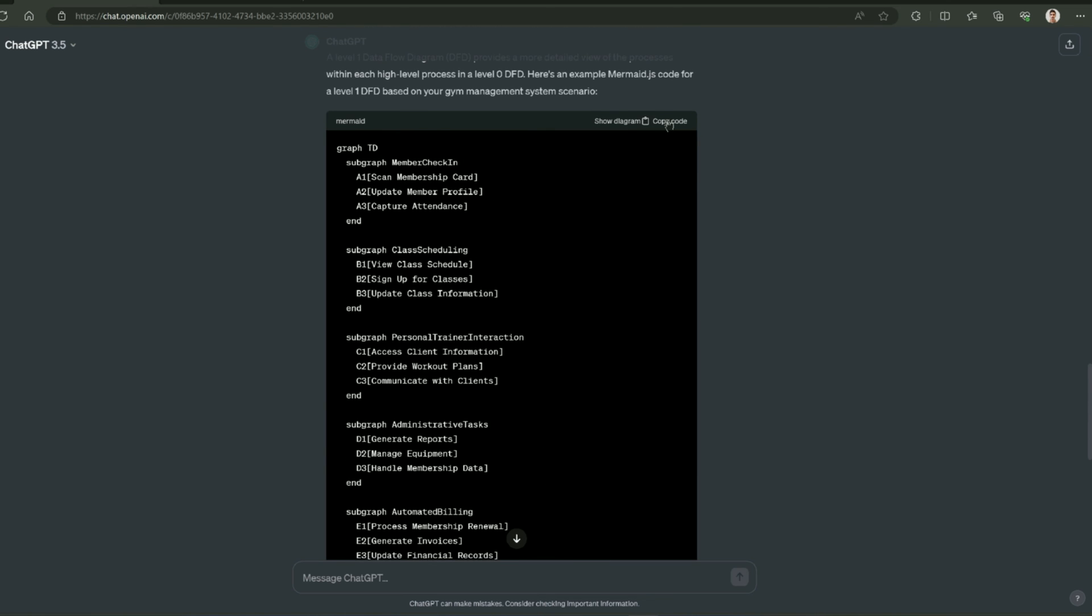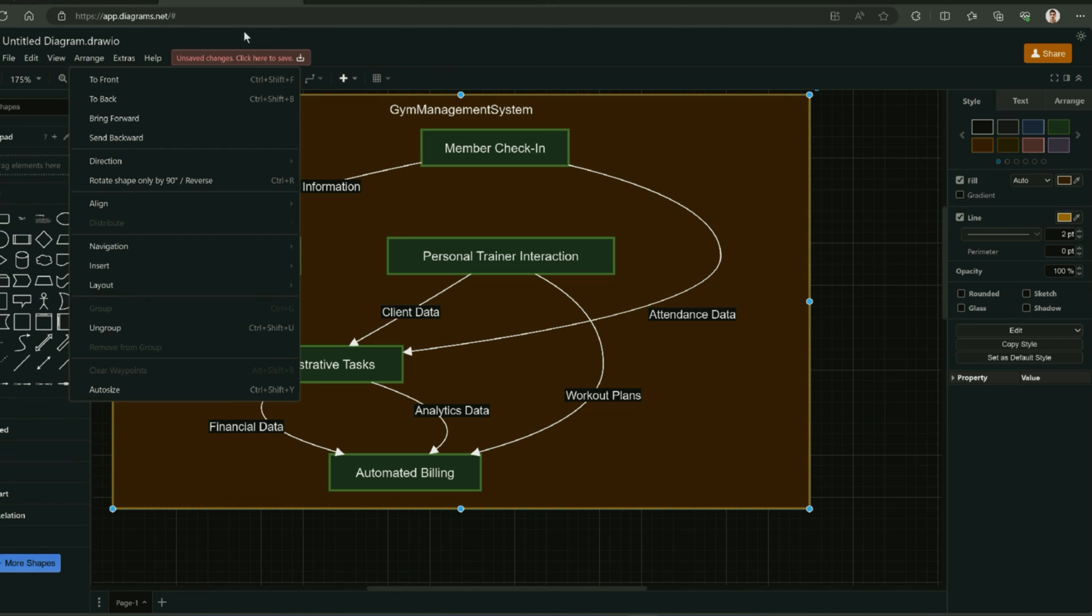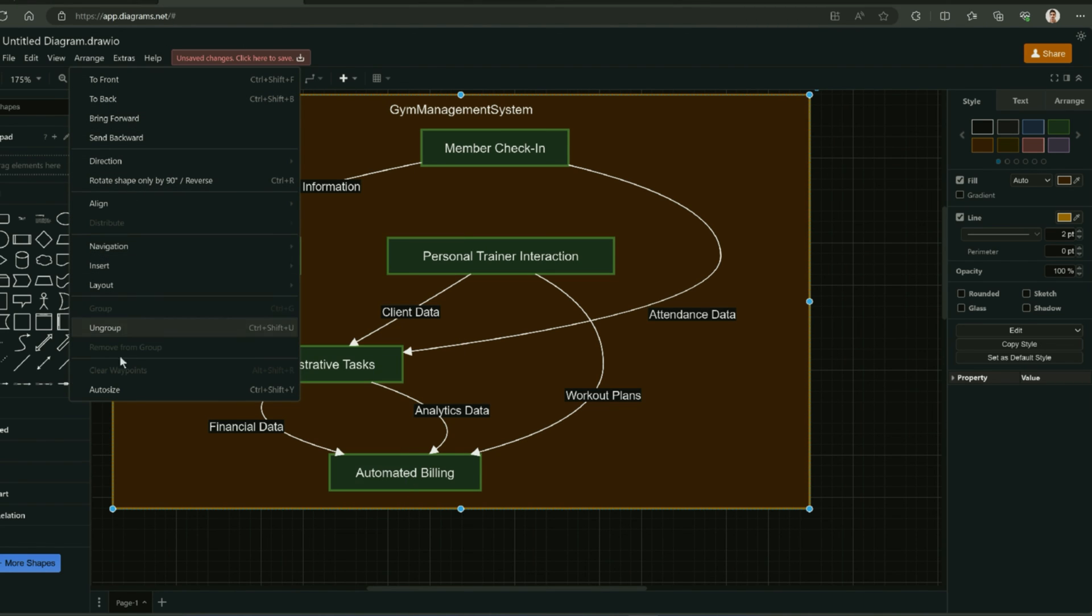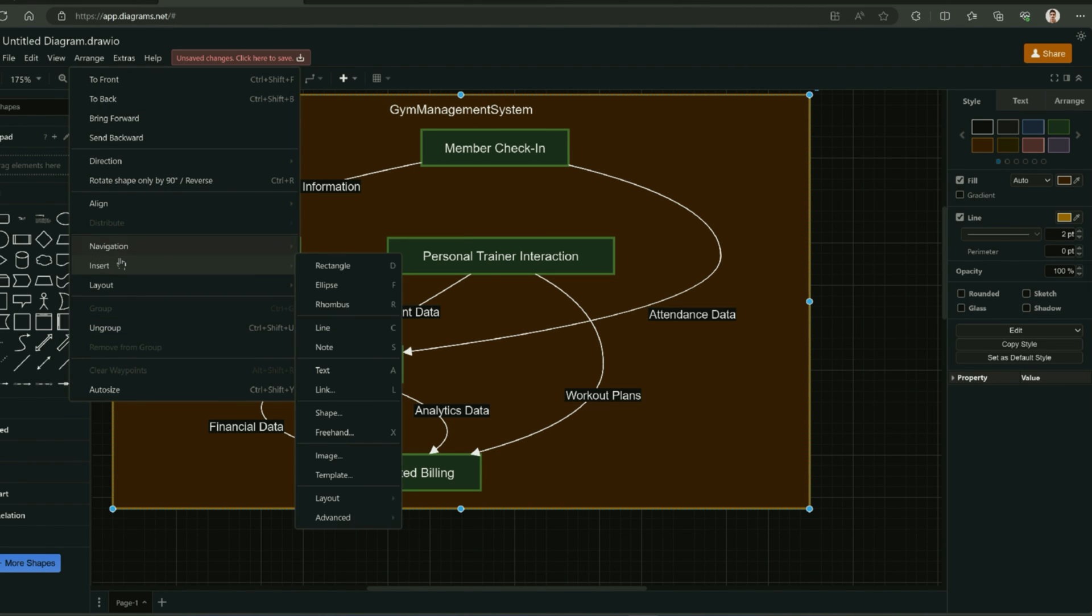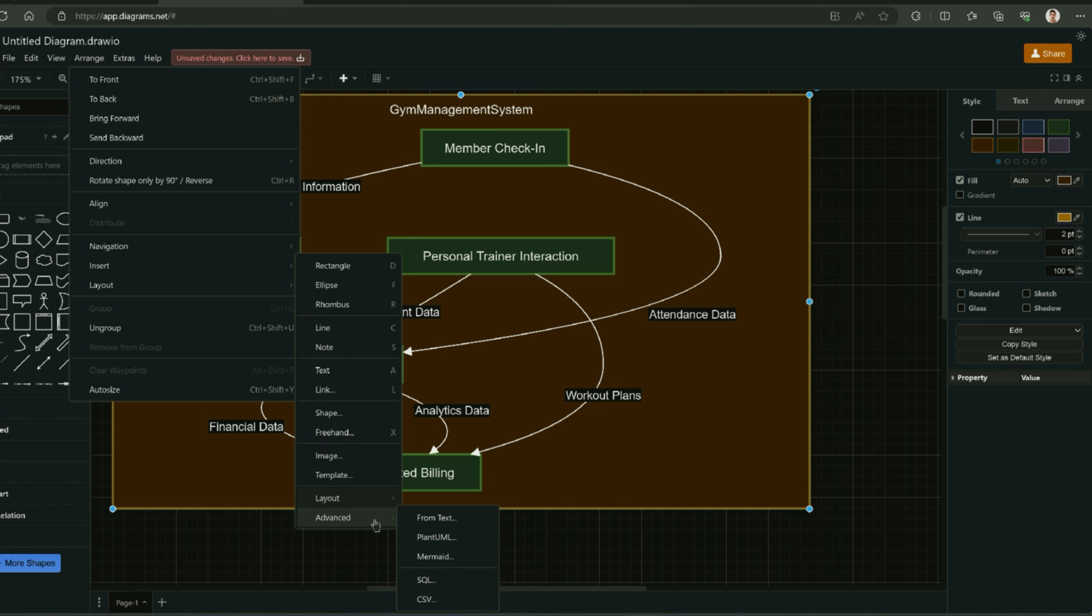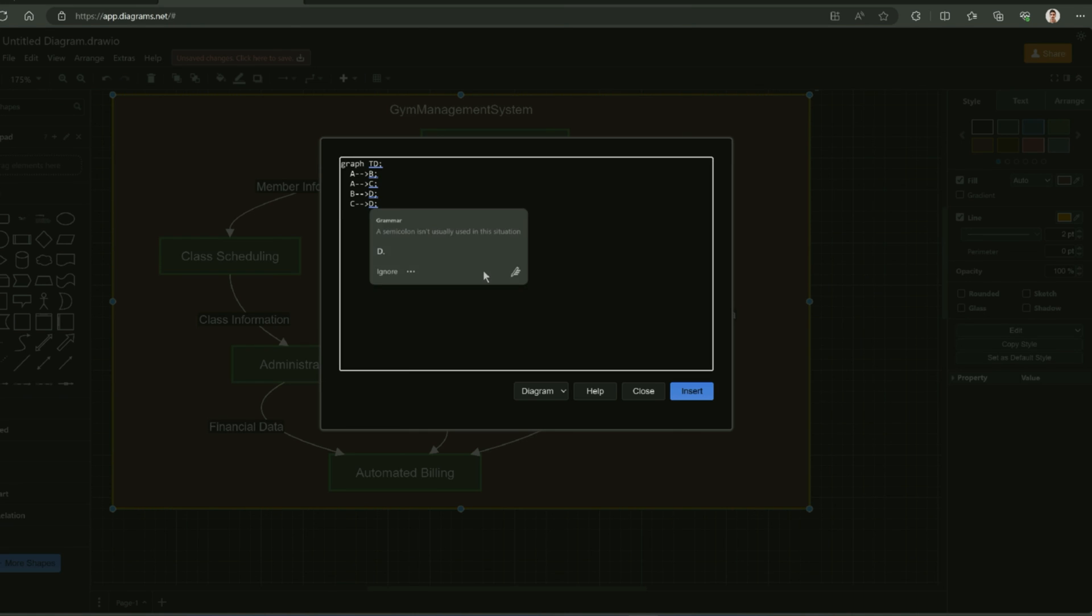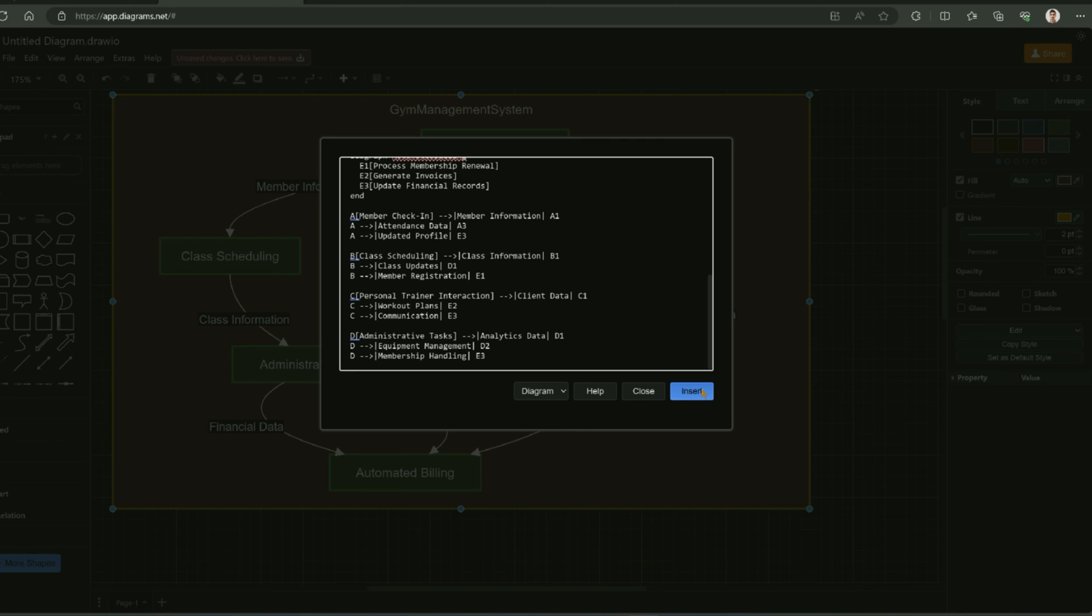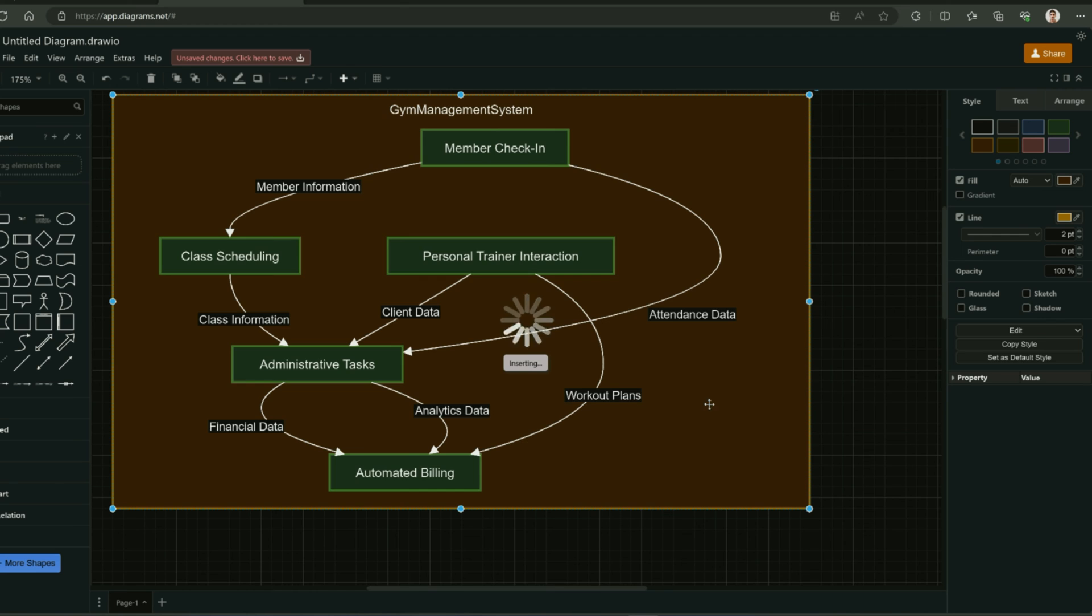I am going to copy this code. I am going to click on arrange and go to insert and from there navigate to advanced and then Mermaid. I am going to paste the code that I copied from ChatGPT and insert the code to generate the diagram.